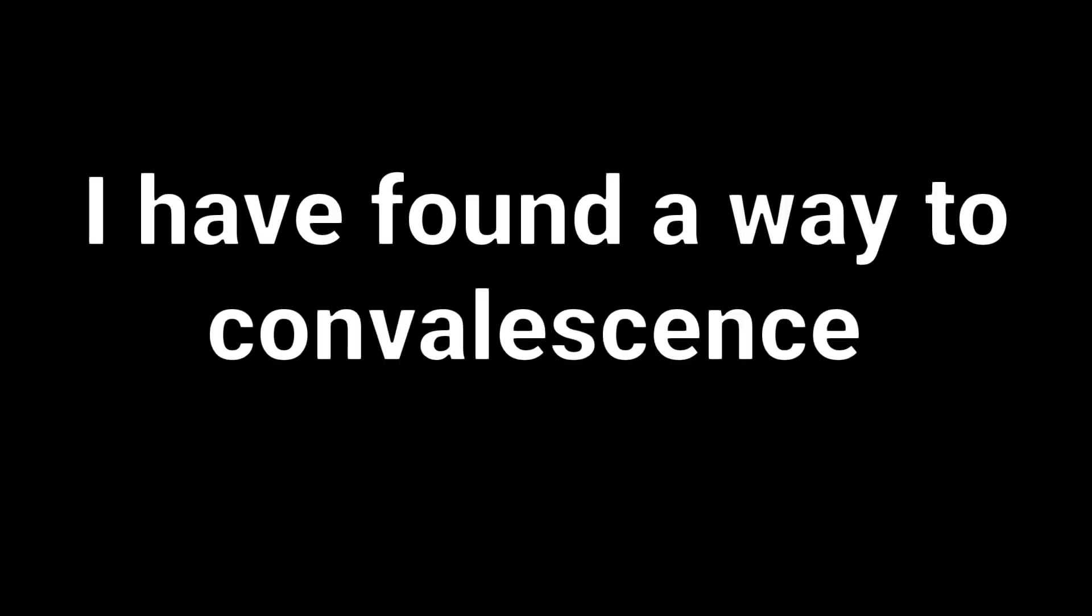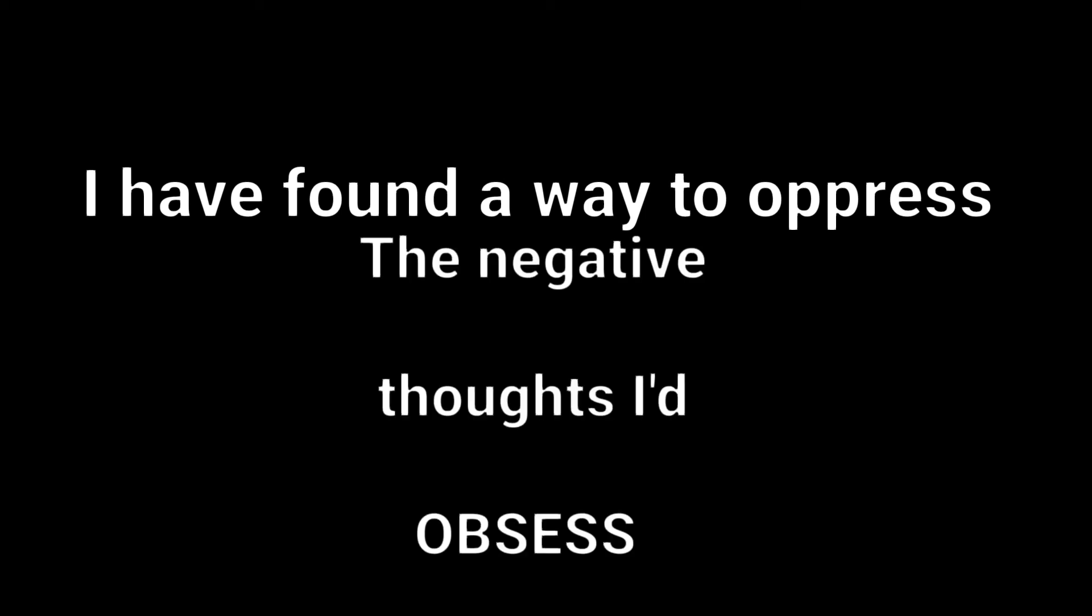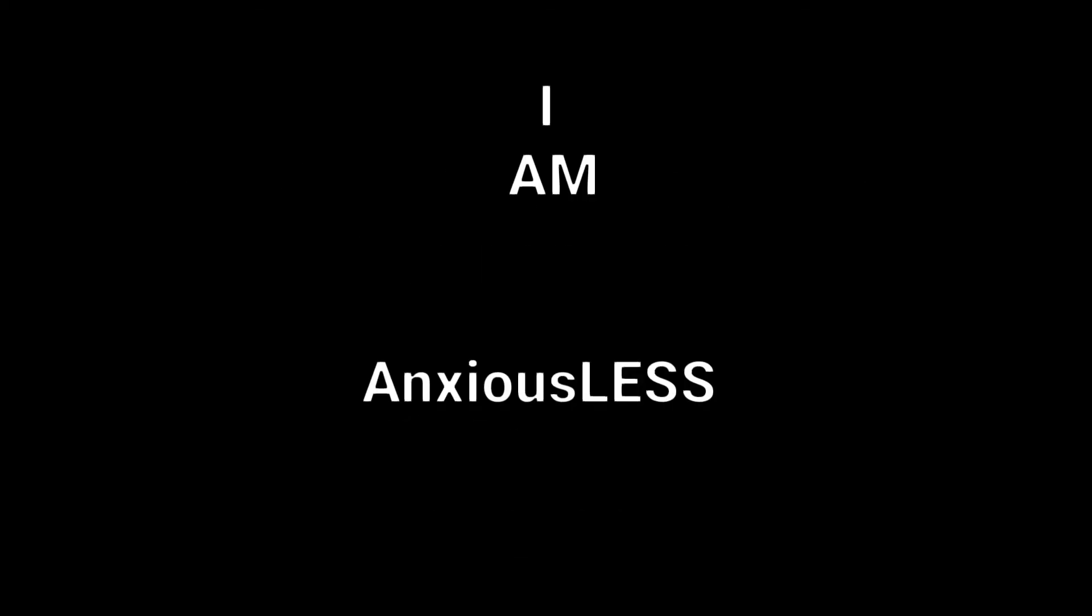To when I was anxious, I'm anxious less. I've found a way to convalesce. For all that kept me down and repressed, I've found a way to oppress the negative thoughts I'd obsess. I'm anxious less.